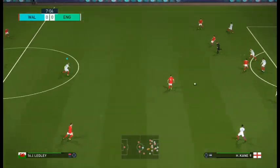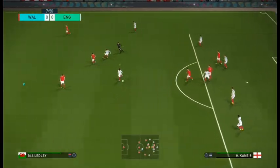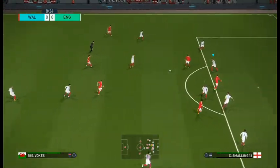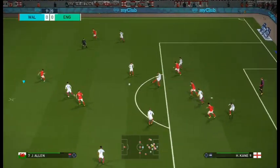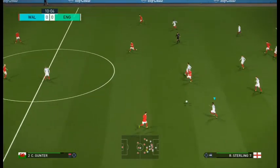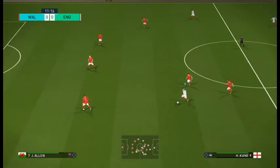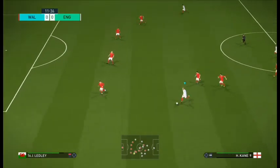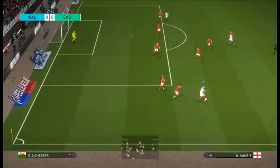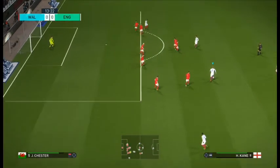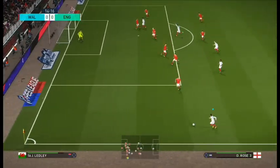That's a cracking strike and it may have stung the hands of the keeper. Forward it goes, beautifully done. Out to the left it goes.